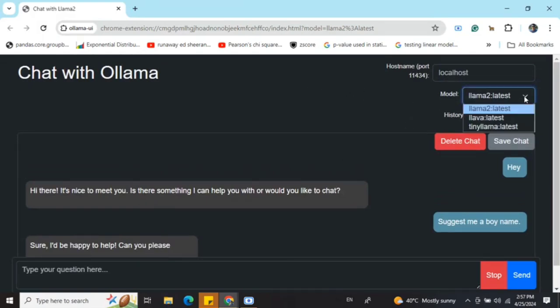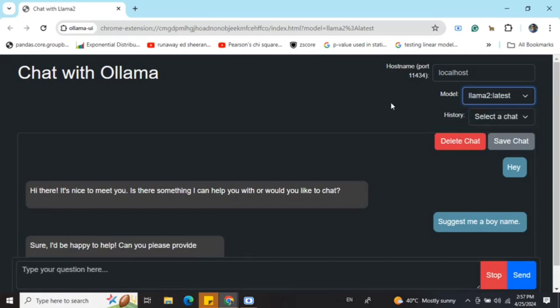The model you can change—three models are available for now. This is because I have already loaded these three models. So all the models that are present in your local system would be visible here.